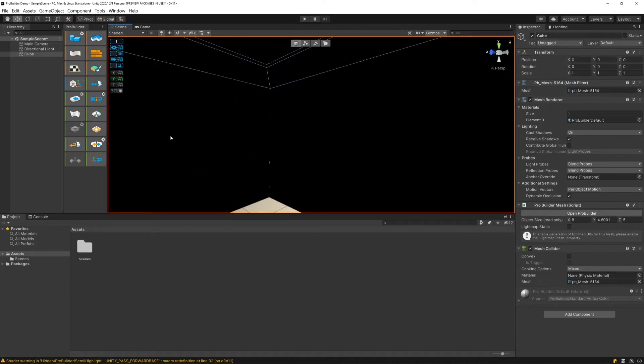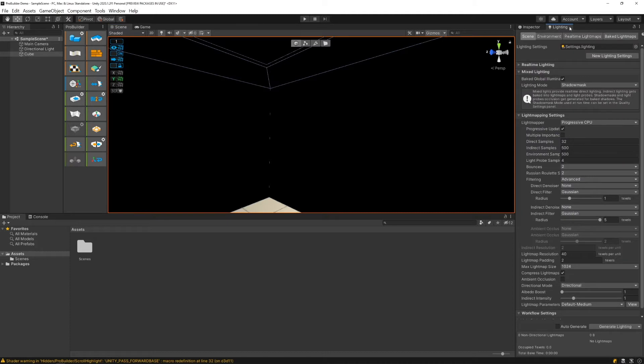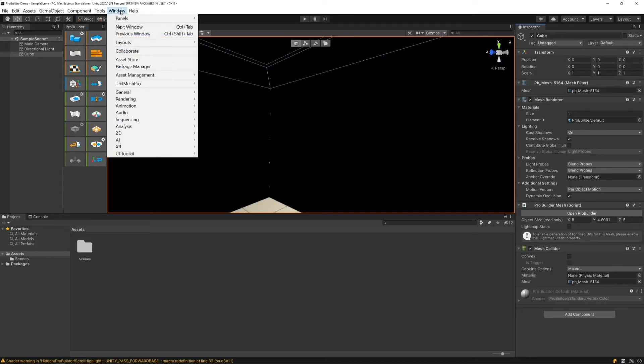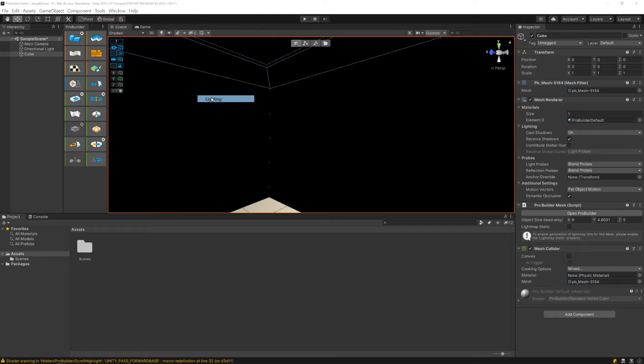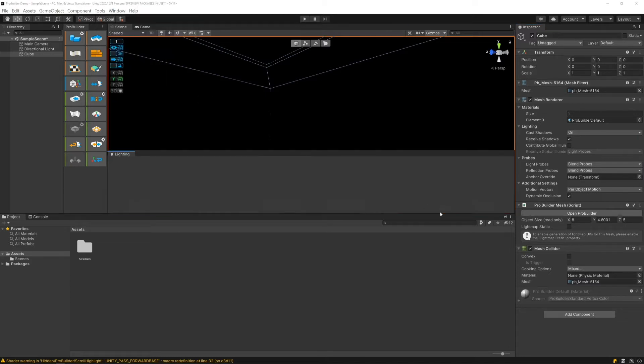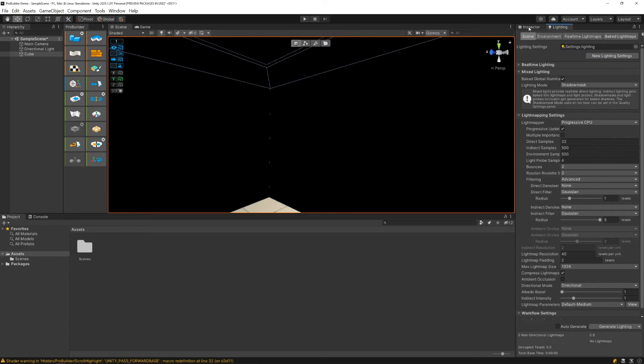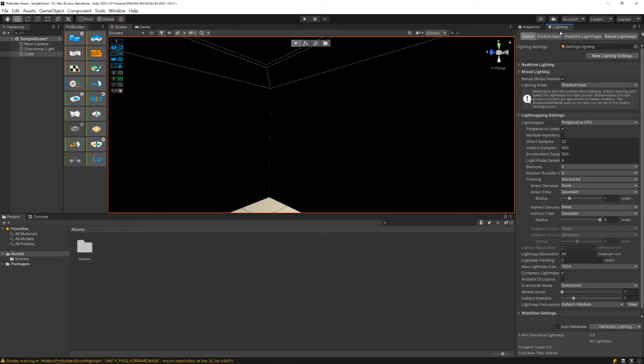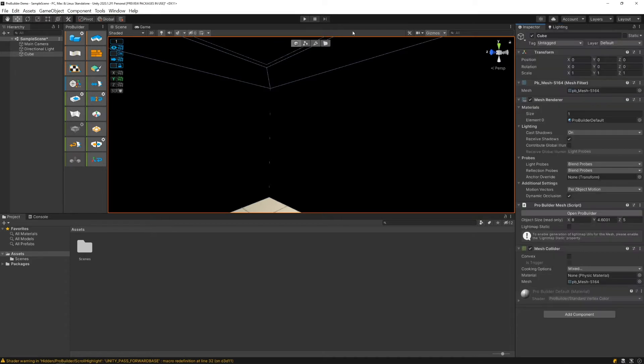First of all, we need to go into the lighting menu. I usually have this on by default. If you don't have a lighting tab, let me show you how to turn it on. You can locate this underneath Window > Rendering > Lighting. It usually pops up somewhere as a floating window, but I like to dock it in with the inspector. It's a nice place to home it. We can see a lot of nice information there.